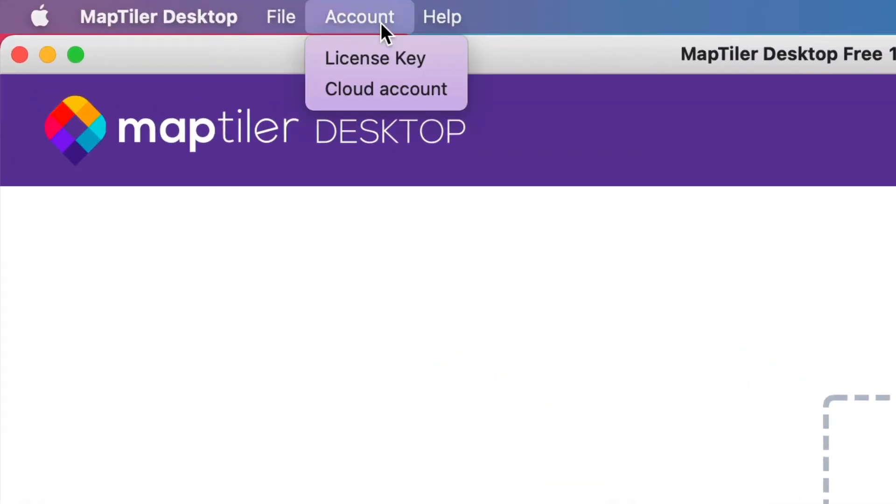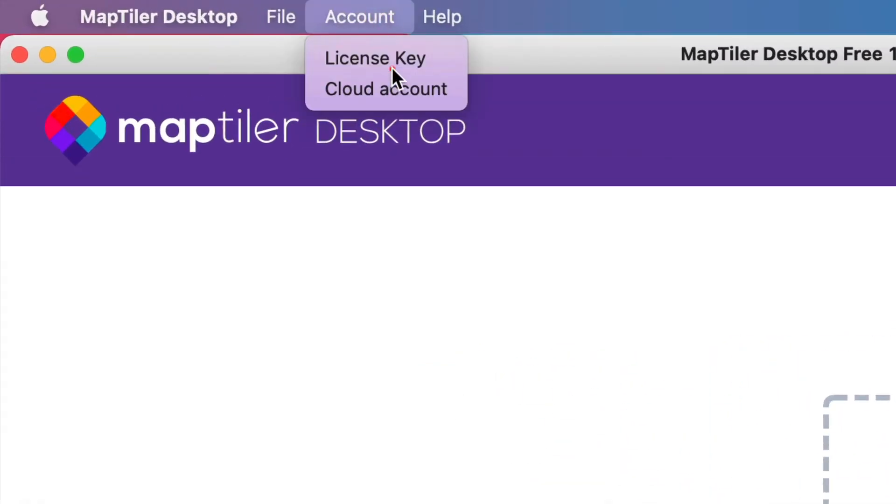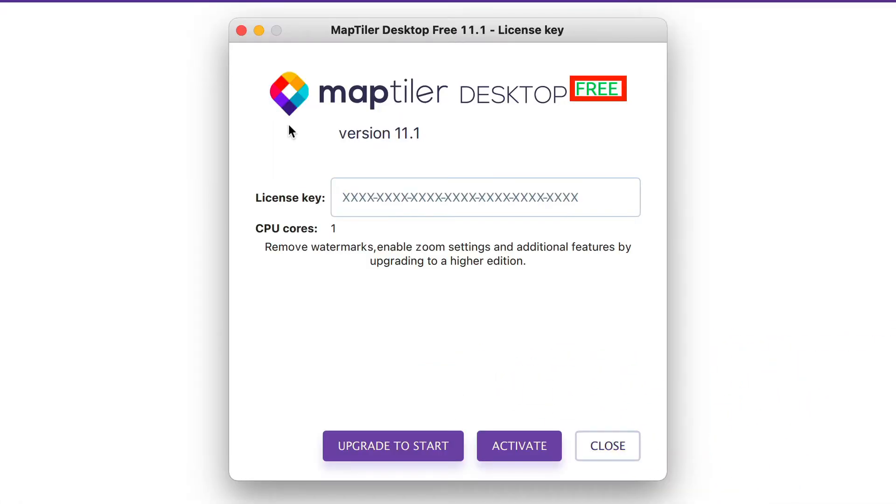To activate, go to the account drop-down and select License Key. In the pop-up menu, you will see a free sign.